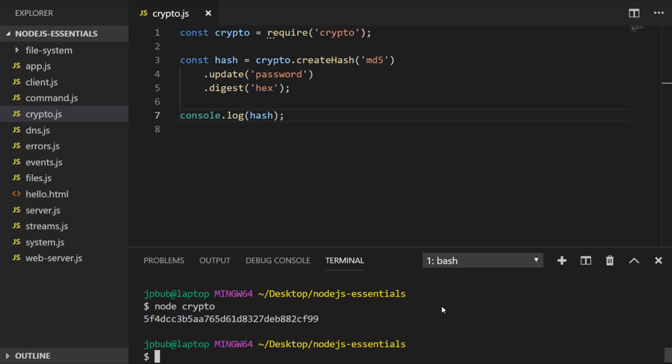So as MD5 is weak, there are other algorithms that you can use. So let's have a look at another example with the SHA or SHA-256 algorithm.